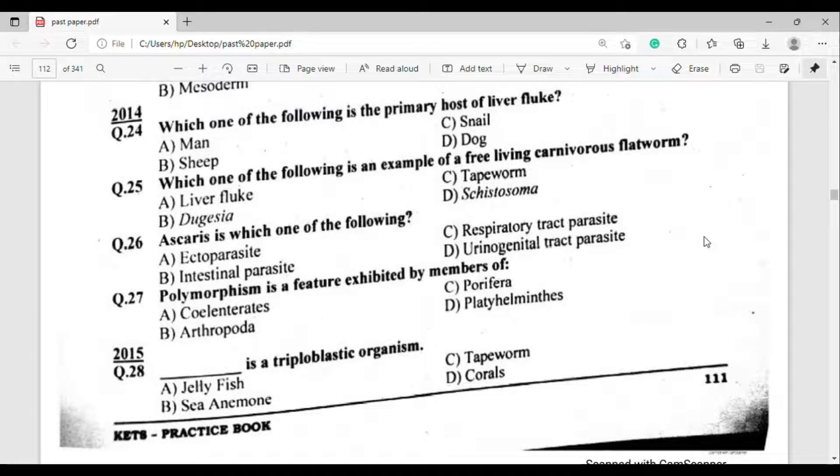Question number 28: Which of the following is a triploblastic organism? The correct answer is option Charlie — Starfish.